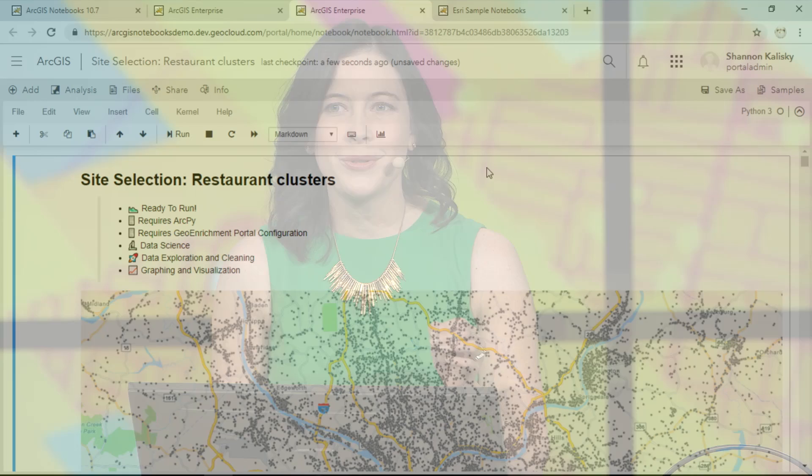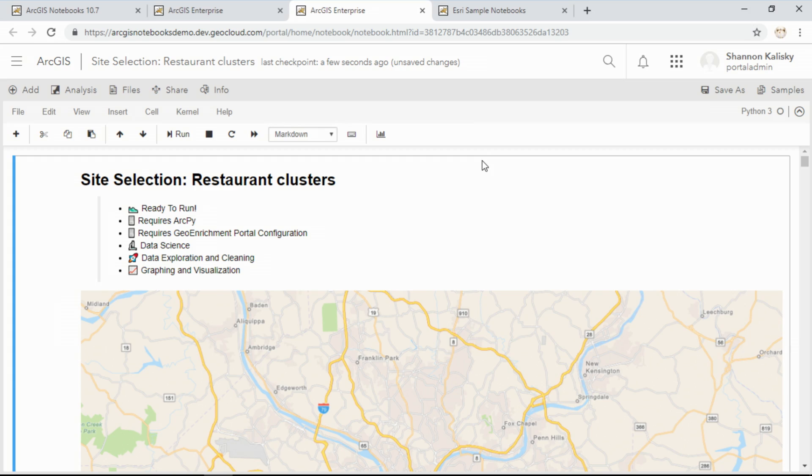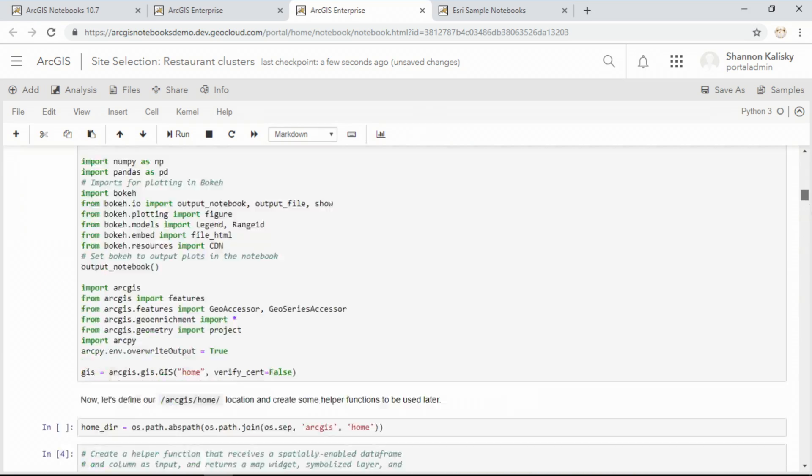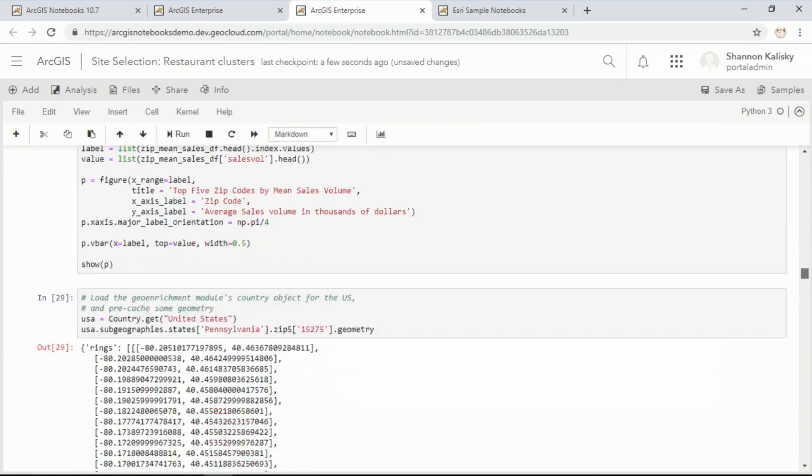Now, this example was pretty simple, but notebooks can be much more sophisticated. This notebook uses spatial machine learning driven by ArcPy to find the ideal location for a new restaurant in Pittsburgh, Pennsylvania. Let's jump right into the analysis.